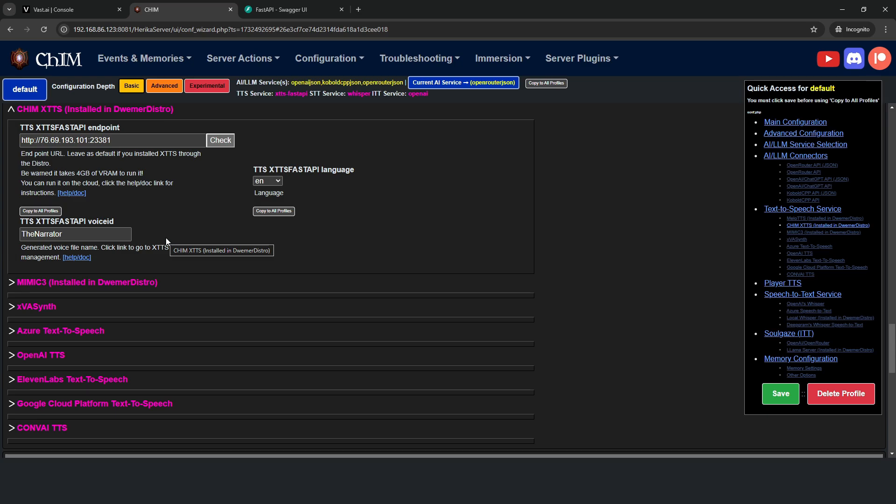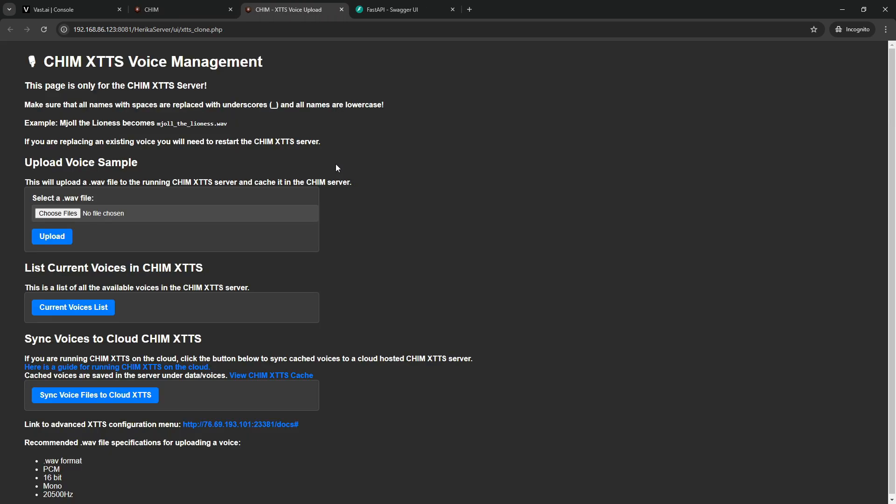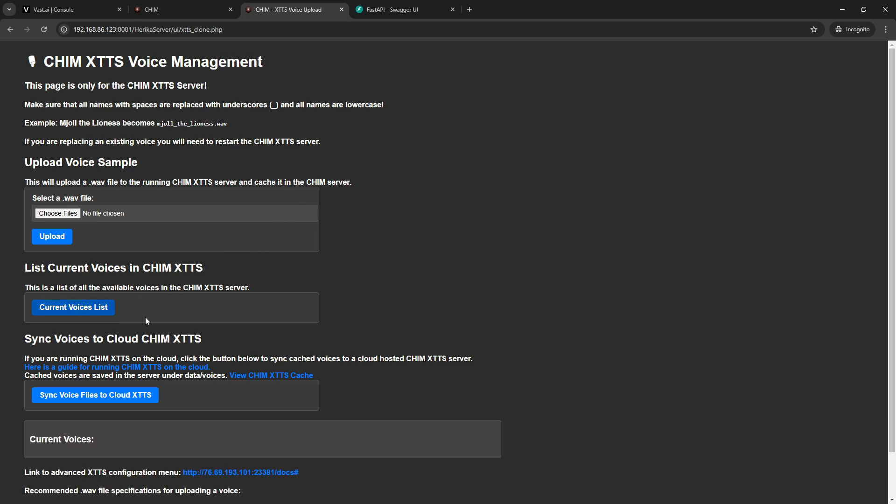Now there's one final thing we need to do, and that is configuration Kim XTTS management. You see, this is a brand new Kim XTTS server which is running. So if we click the current voices list, there's no voices, which is a little bit of an issue because we need voices for the voice server to work.